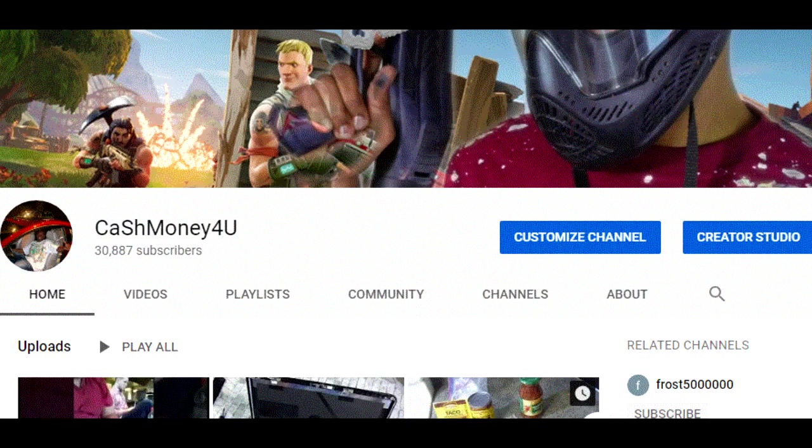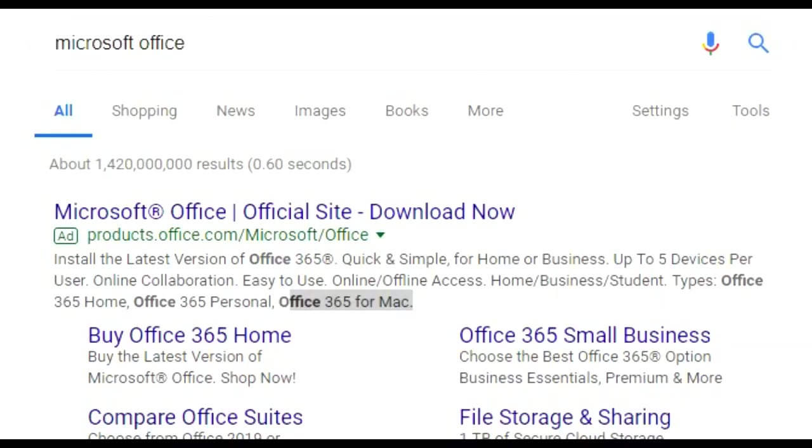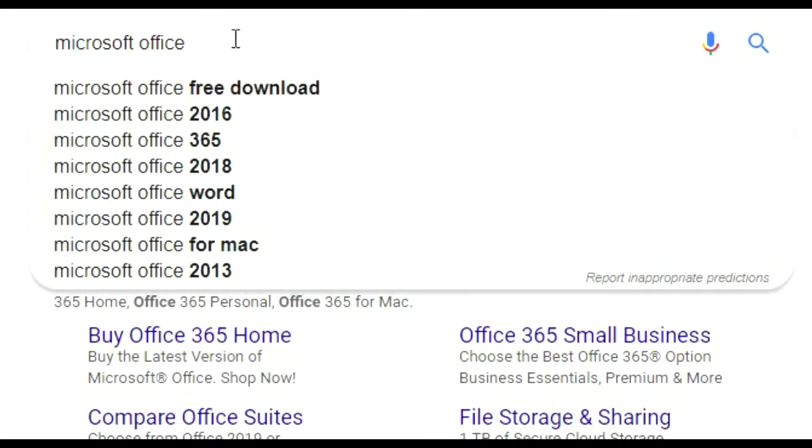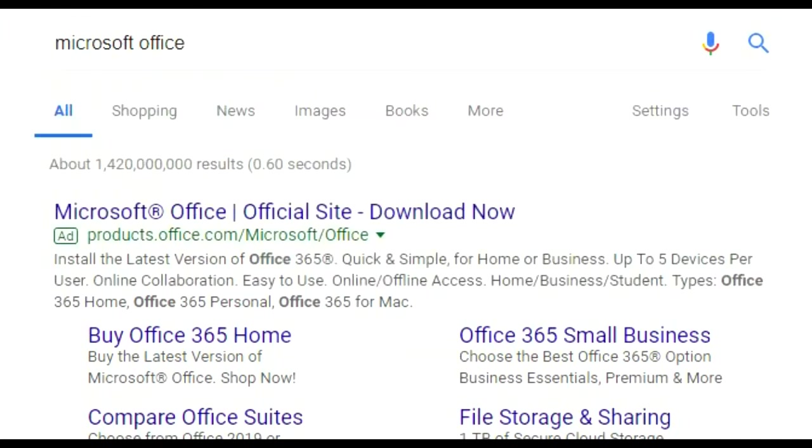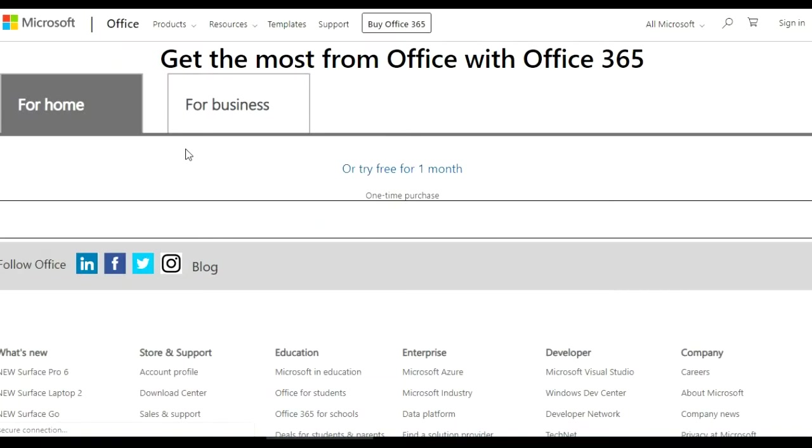Thanks for tuning back in. Today I'm going to show you how to get any version of Microsoft Office for free. Just scroll up here to the top and type in Microsoft Office, then scroll down below to the first one on the page: Microsoft Office official site, download now. Once you get on this page, click on for home.